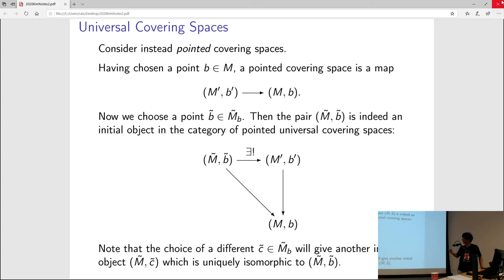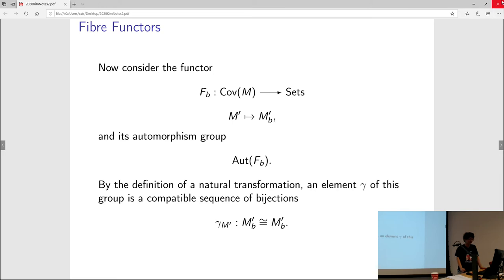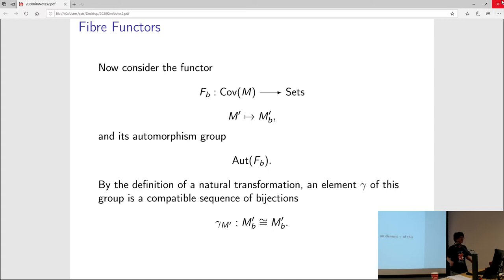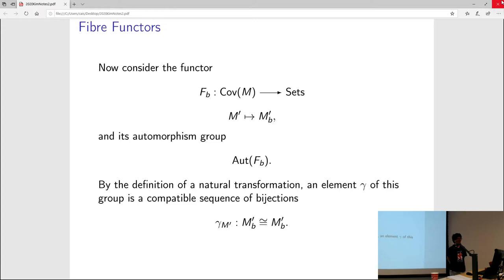You can choose a different base point — that will give you a different initial object — but there's a unique isomorphism between them, which makes things okay for category theory. During the problem sessions yesterday, we said a number of things about fiber functors. This is the most basic fiber functor, where you go from covering spaces to sets by associating to a covering space M' its fiber over B — just a discrete set with no structure. But then we can consider the automorphism group of this fiber functor, in the sense of natural transformations.